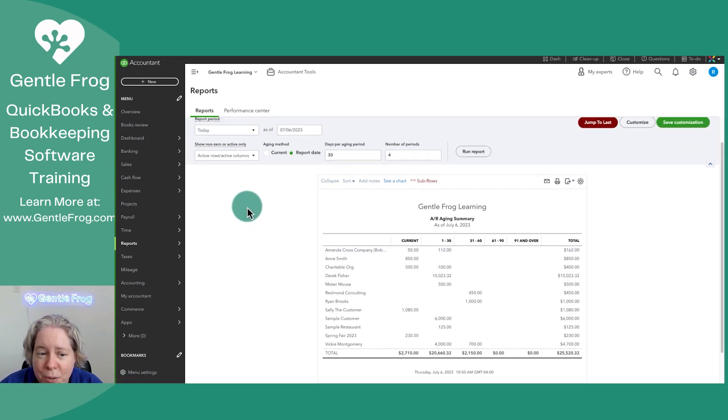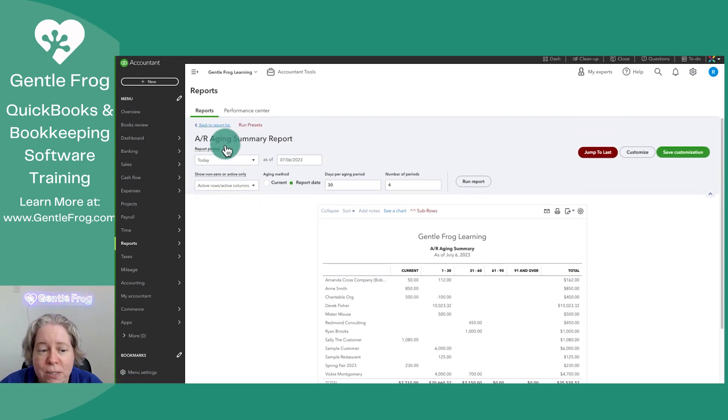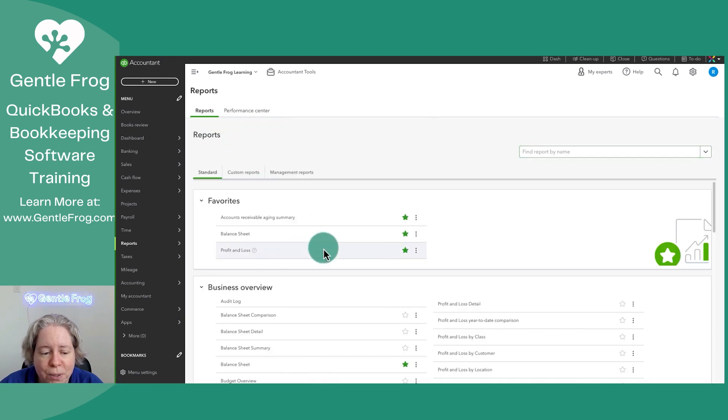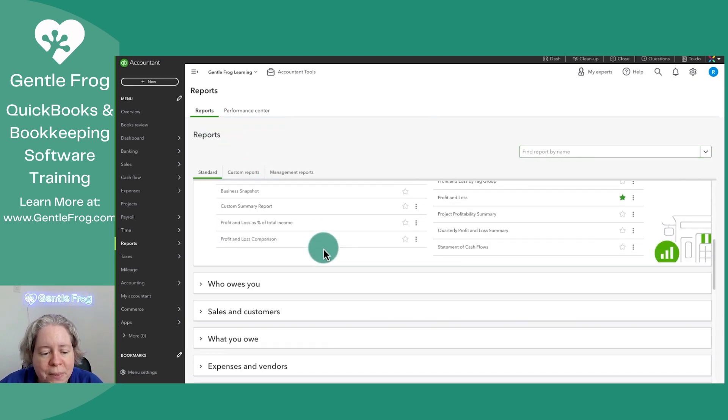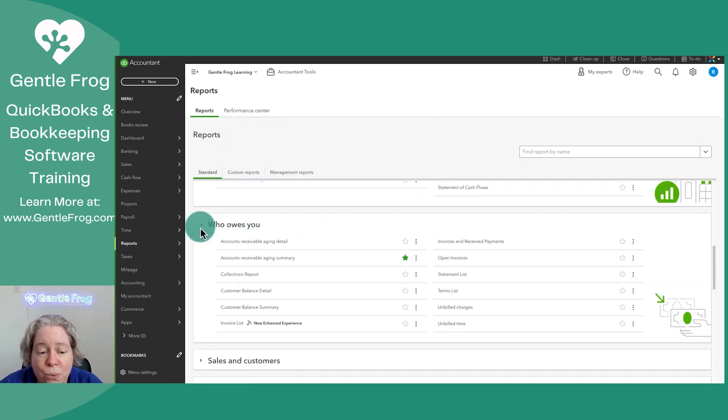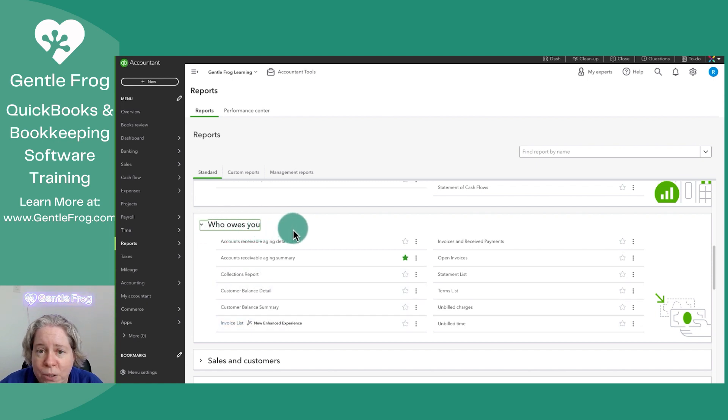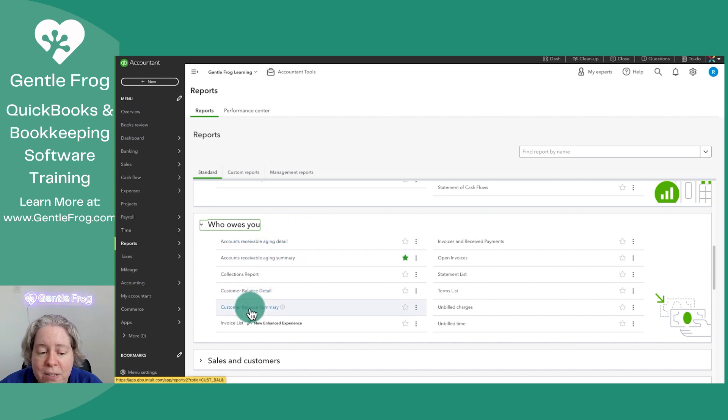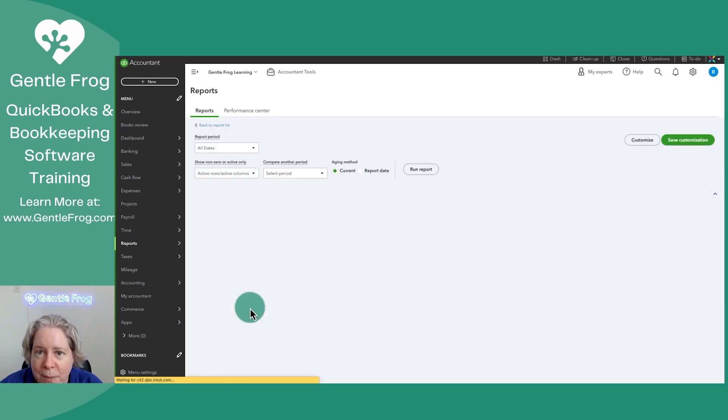Maybe that's not the report that makes your heart sing. Let's go back to the report list. If we scroll down into who owes you, there is this really great list of reports you can look at. So I'll just show you one other one. The customer balance summary.